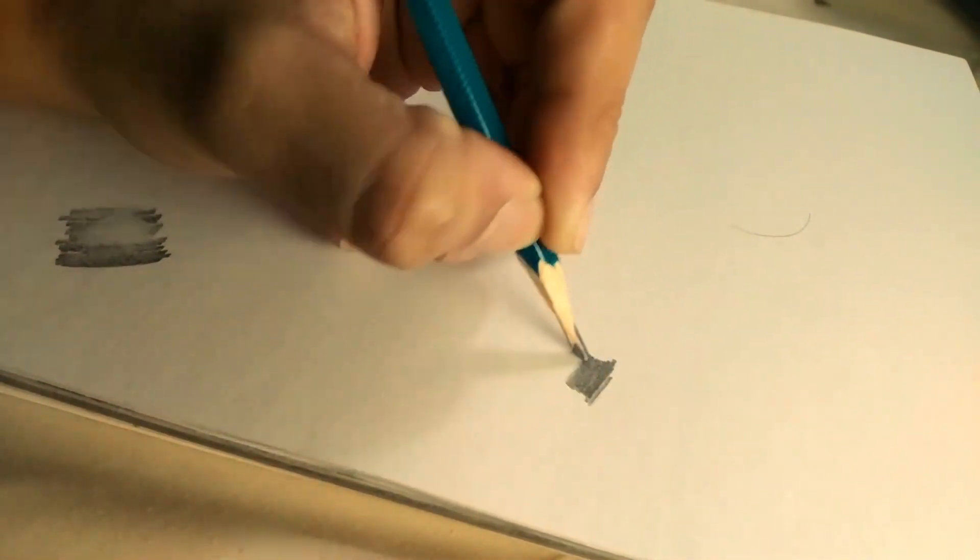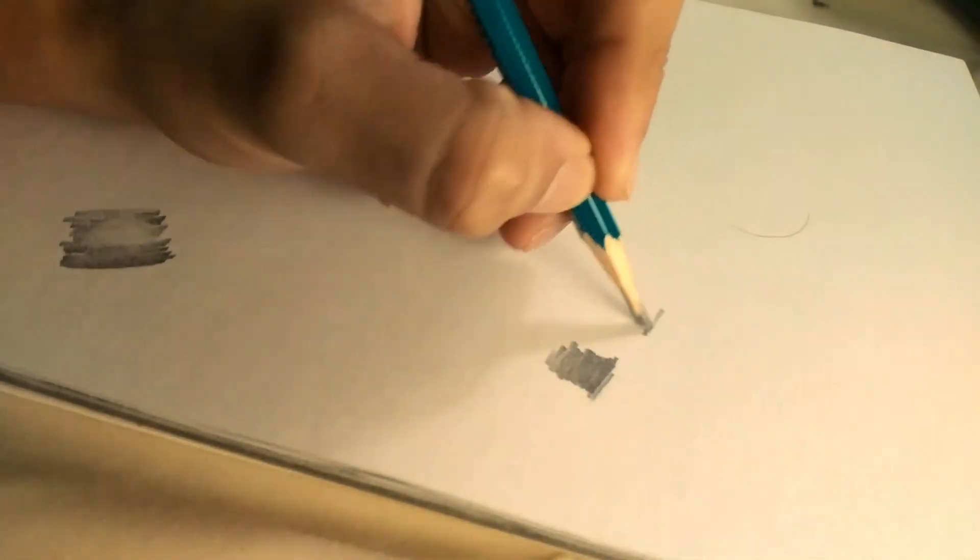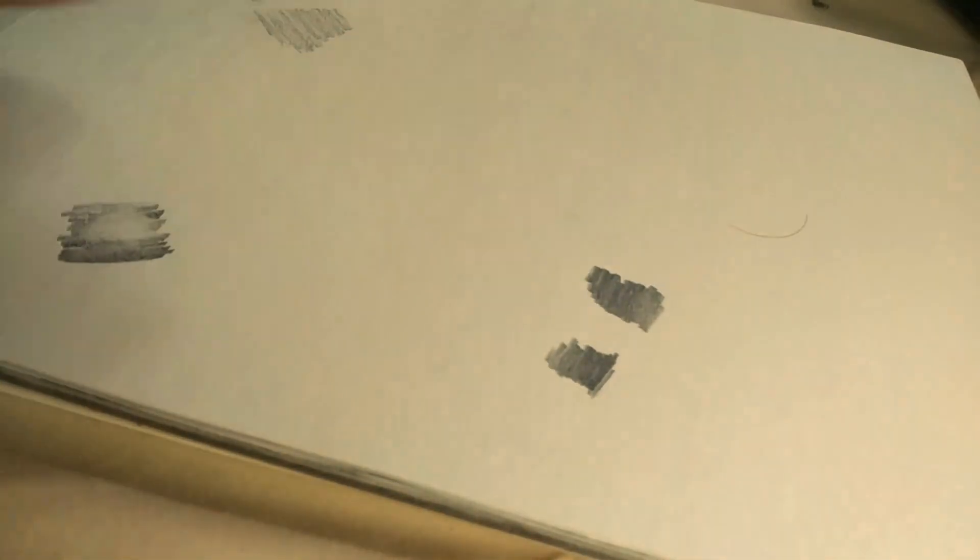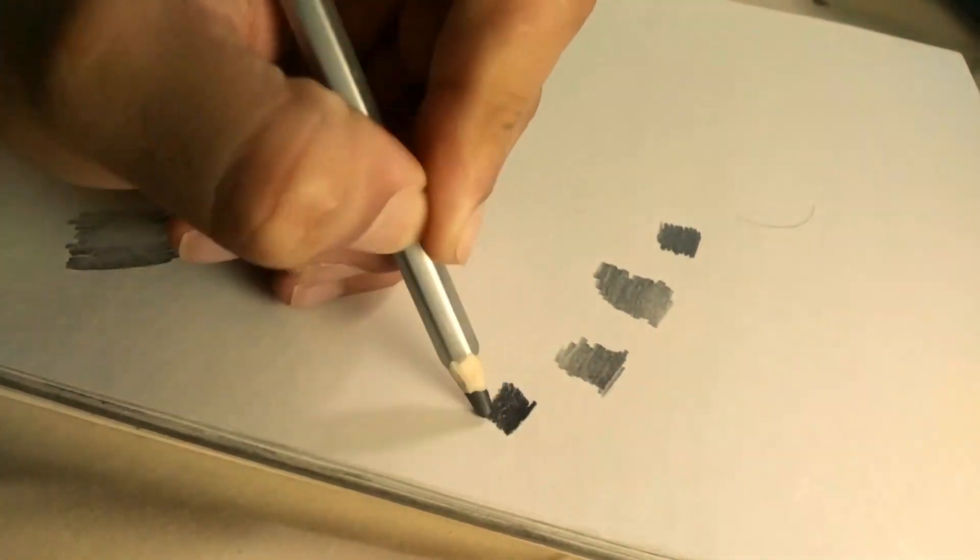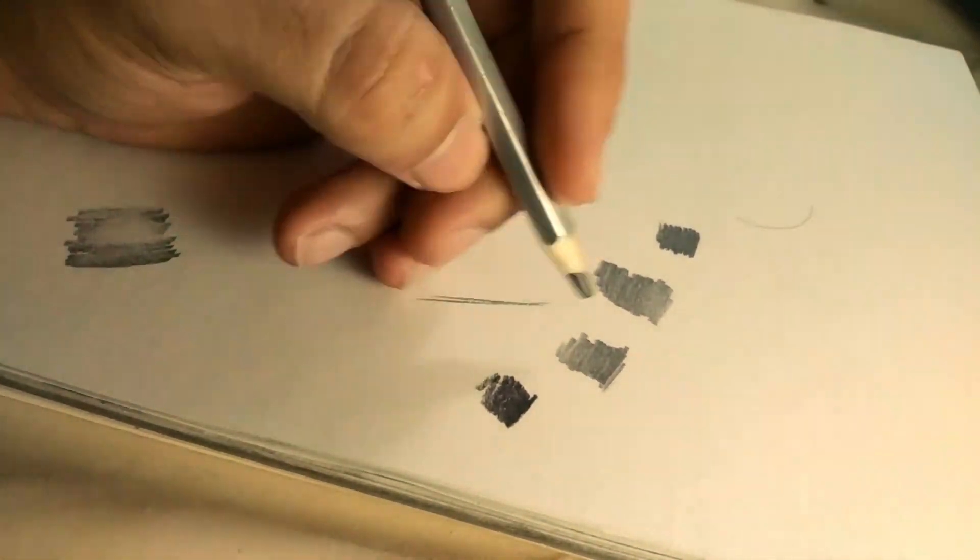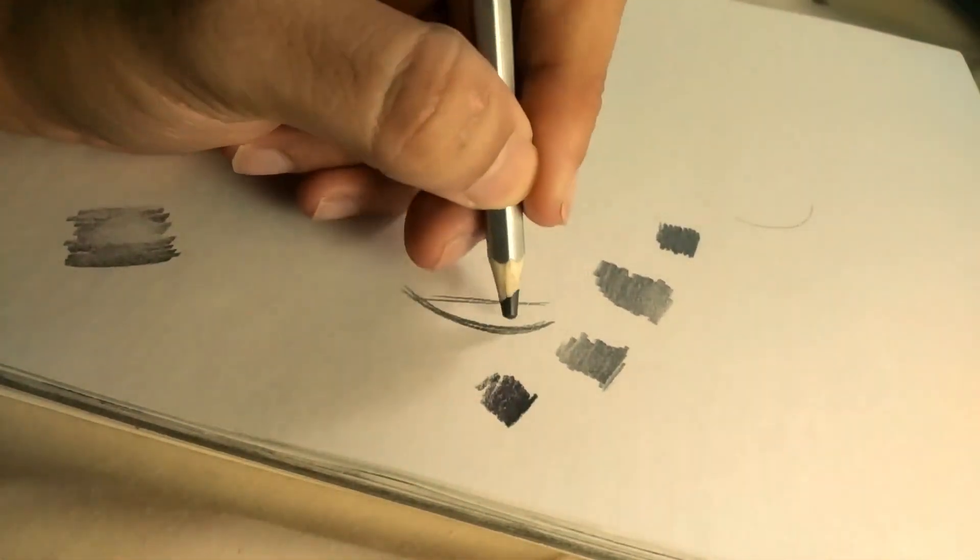I generally prefer high grade pencils like 6B, 8B or 10B because they're soft and they leave no marks when erased and they also help in adding contrast to your drawing.